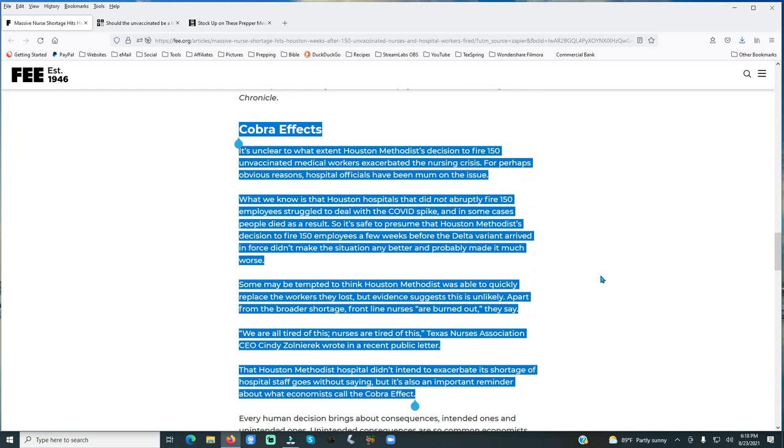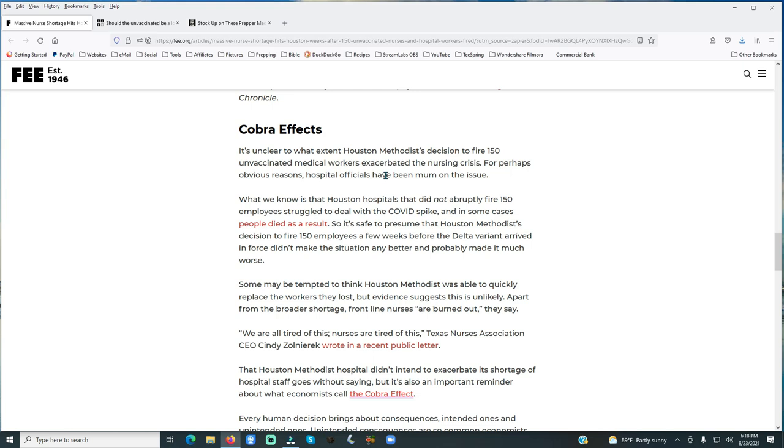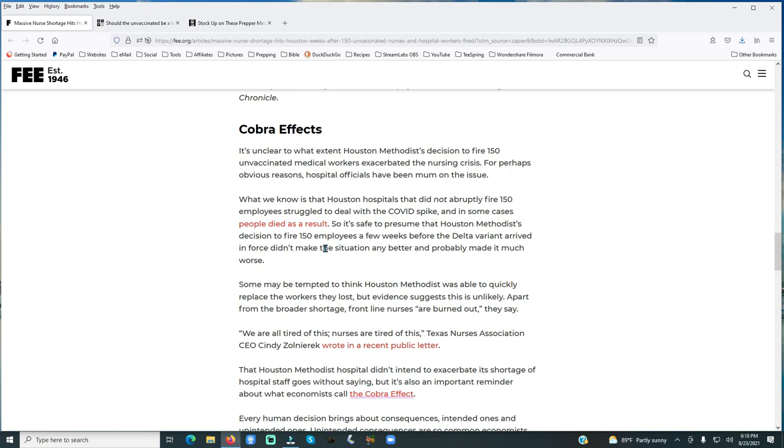This is called the COBRA effect, what took place here. It's unclear to what extent Houston Methodist's decision to fire 150 unvaccinated medical workers exaggerated the nursing crisis for perhaps obvious reasons. Hospital officials have been mum on the issue. What we know is that Houston hospitals that did not abruptly fire 150 employees struggled to deal with the COVID spike, and in some cases, people died as a result. So it's safe to presume that Houston Methodist's decision to fire 150 employees a few weeks before the Delta variant arrived in force didn't make the situation any better, and probably made it much worse.